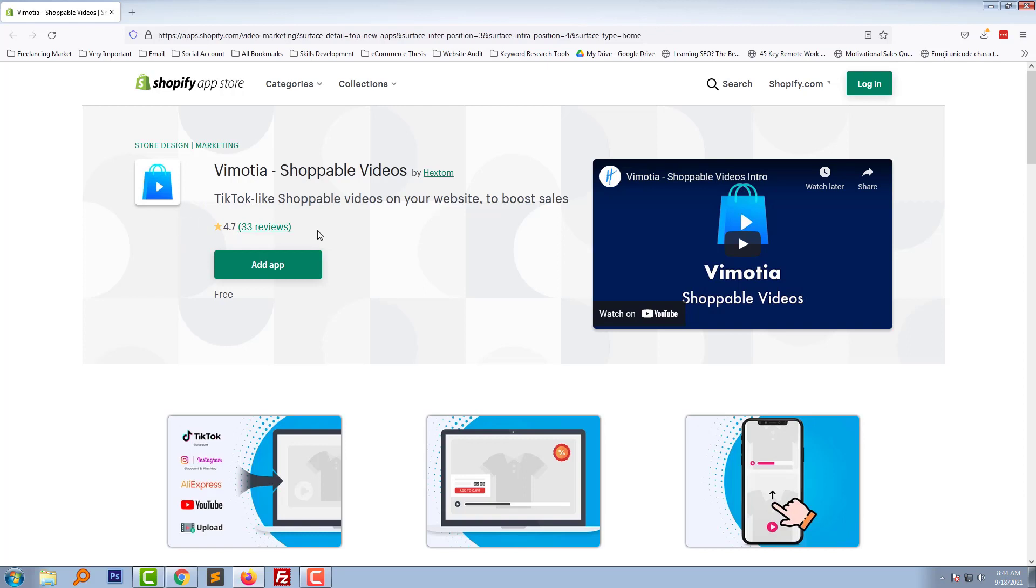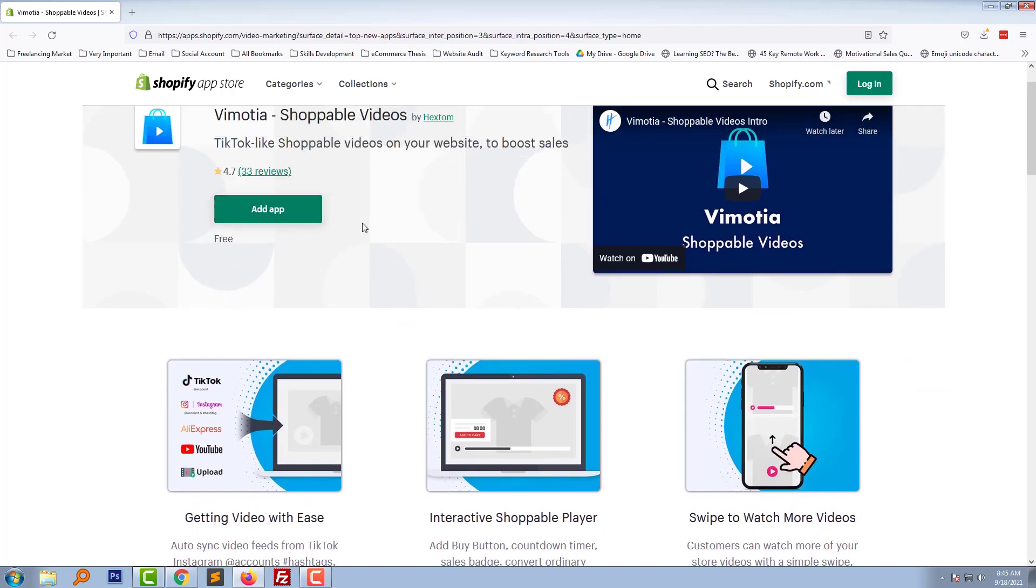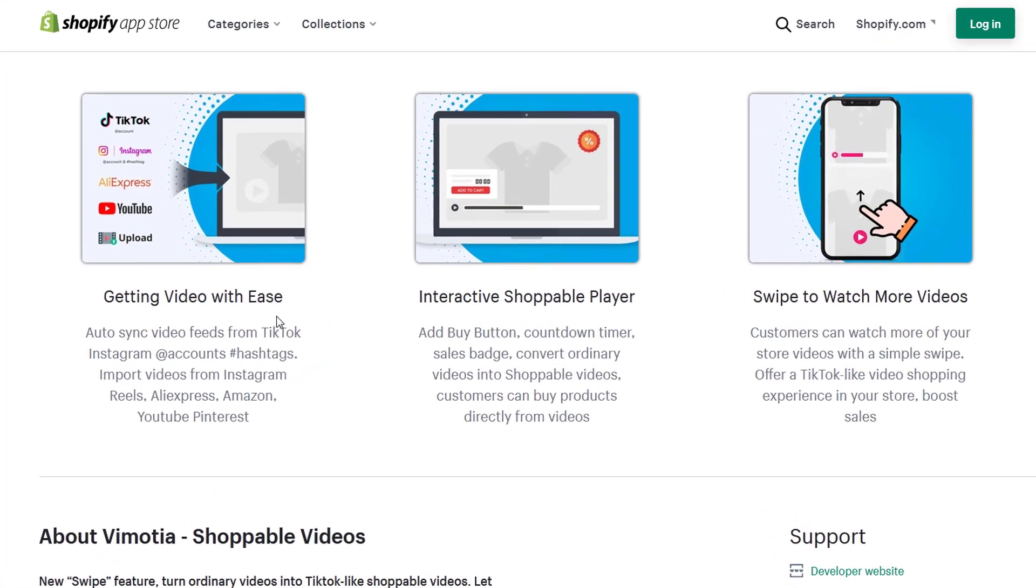They have already got 33 reviews and there is no paid option. You can use this one fully free. Here are some important features: getting videos with ease. You can auto-sync video feeds from TikTok and Instagram accounts. Import videos from Instagram Reels, AliExpress, Amazon, YouTube, and Pinterest.